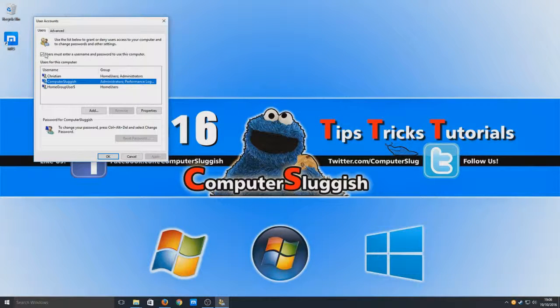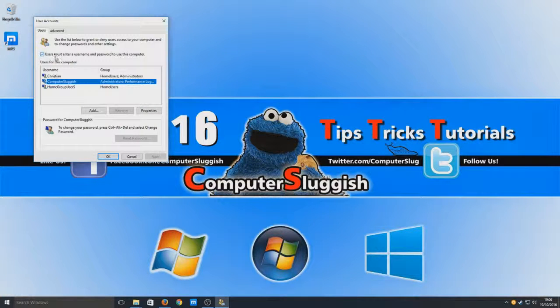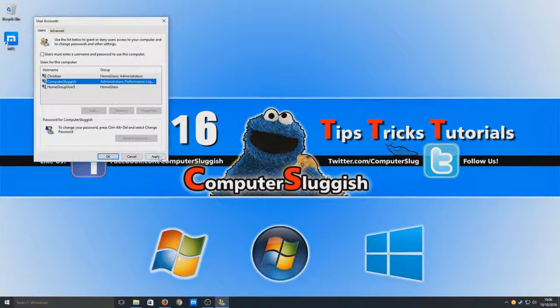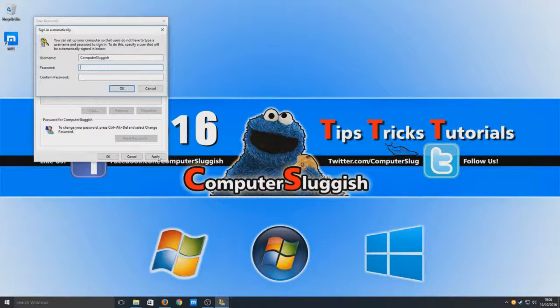Now I need to deselect 'users must enter username and password to use this computer'. Uncheck that box there and hit apply.